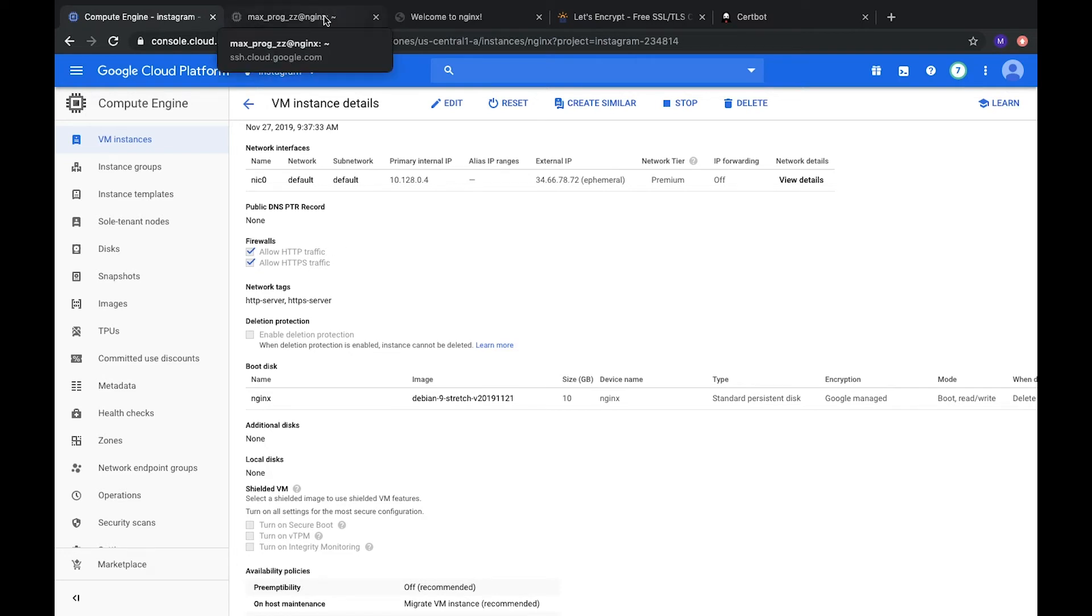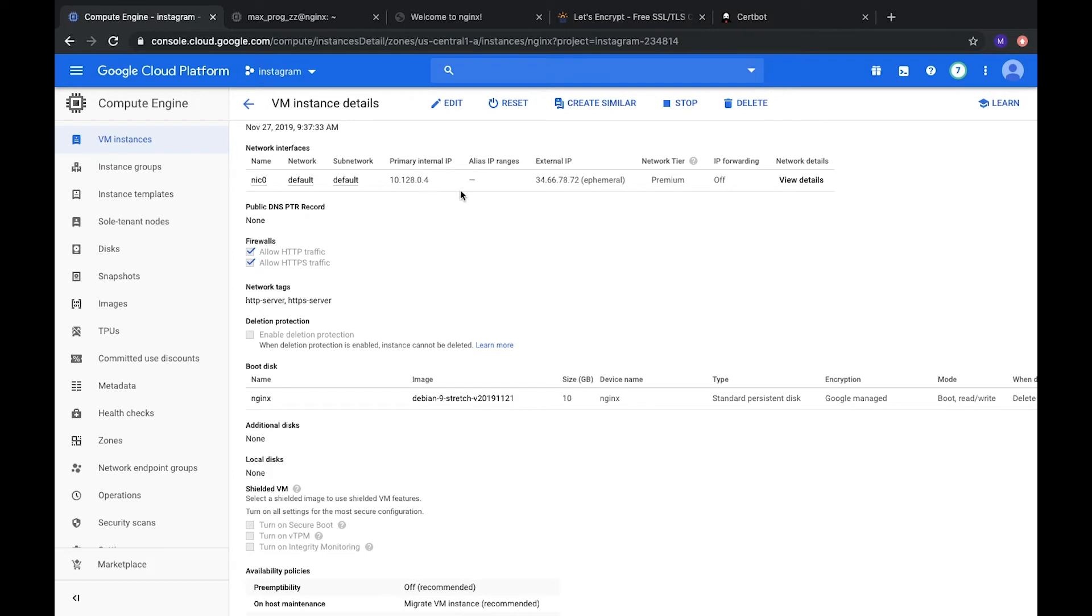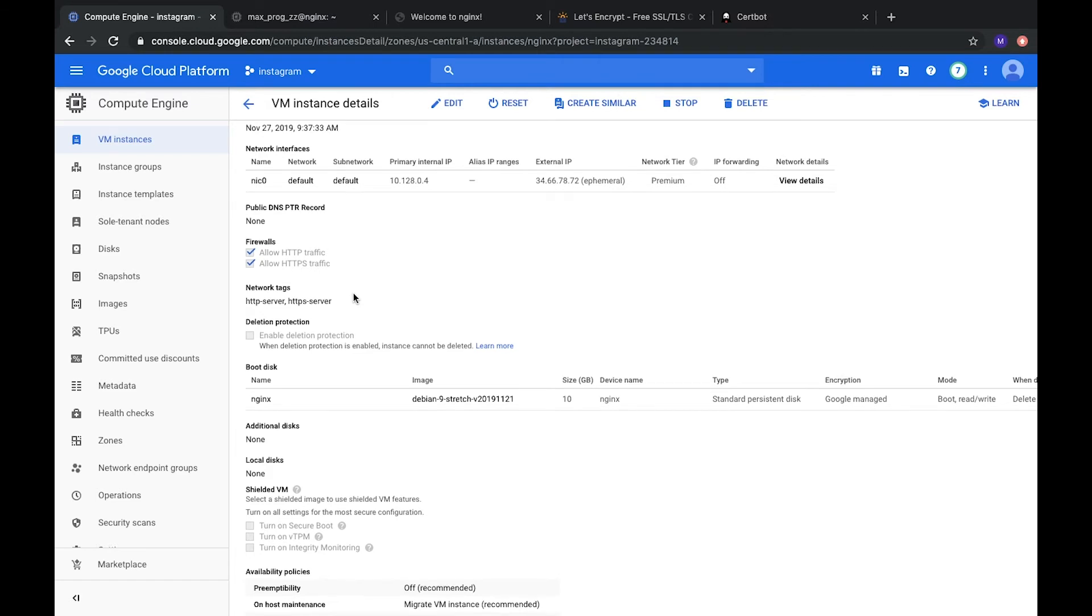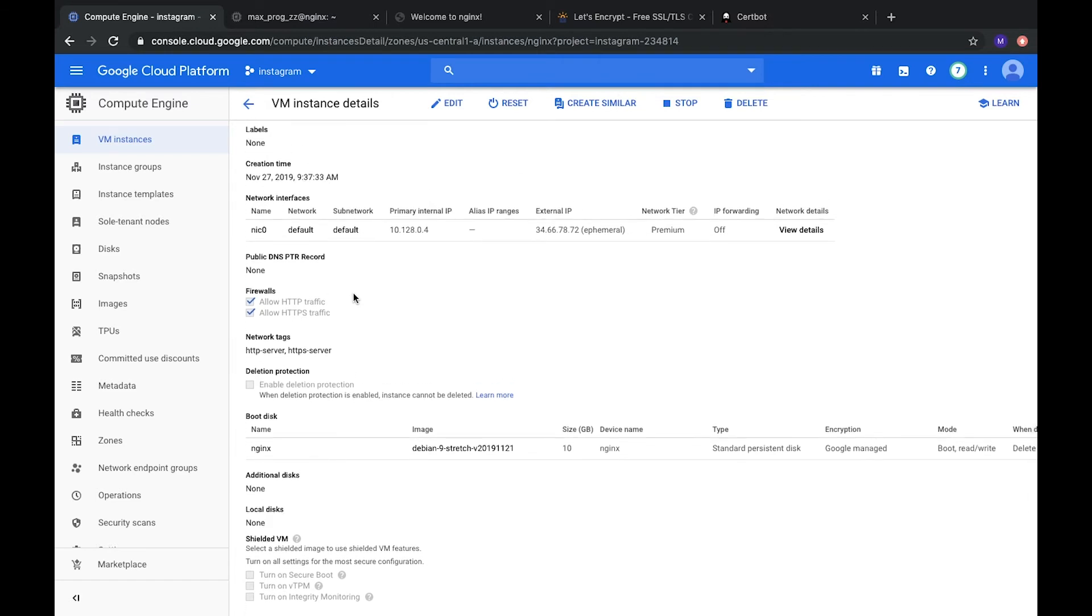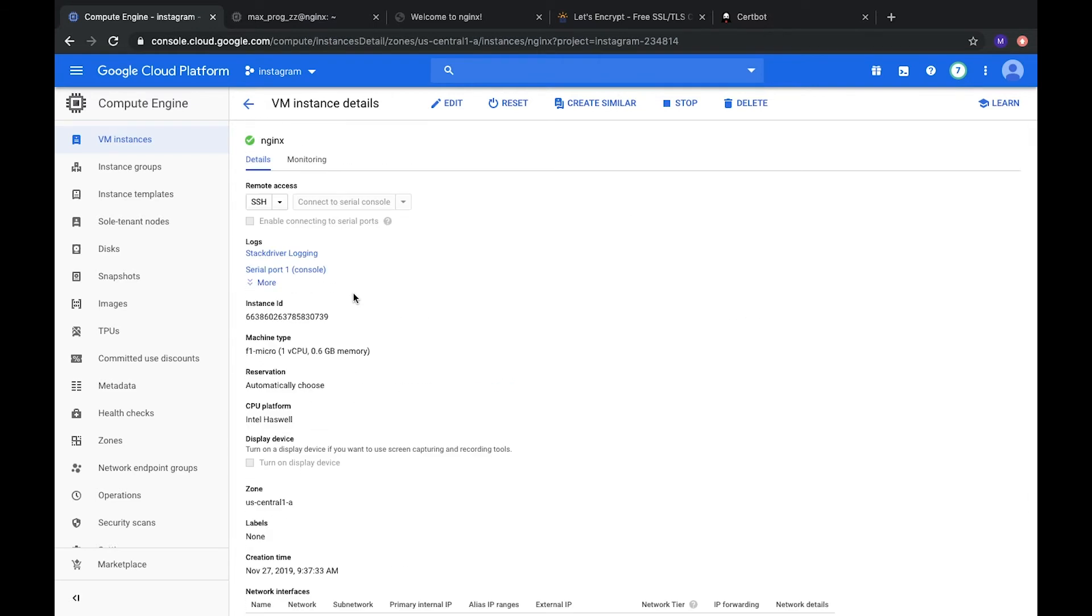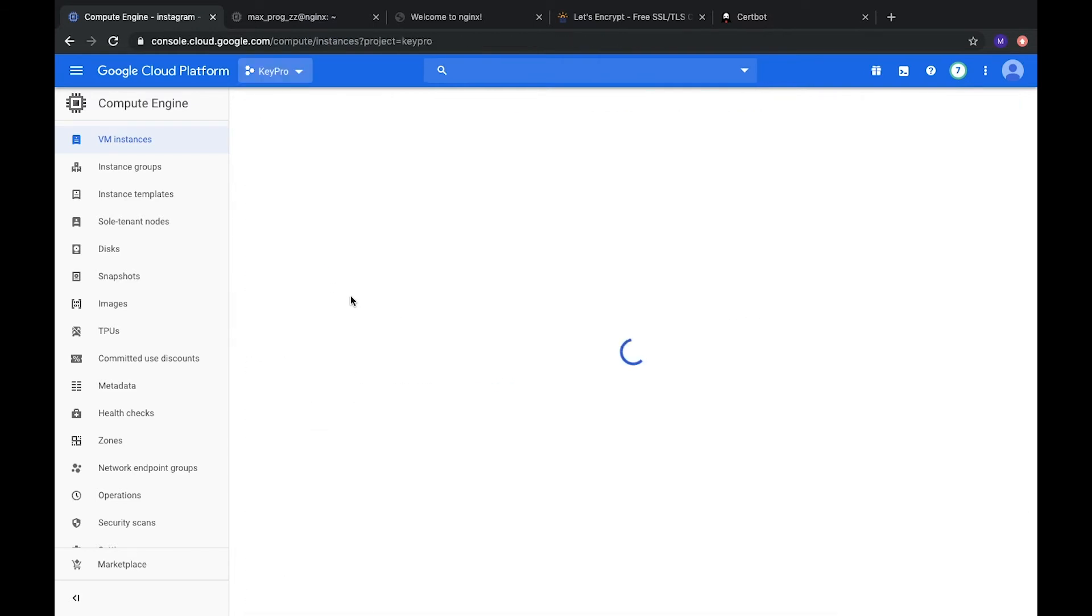So, how to generate this certificate? Okay. First of all, we need to remember that certificate is generated for specific domain and such domain should be connected to our web server already. So, to show it, I will switch to another account with already enabled domain.